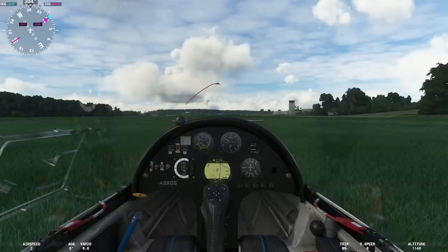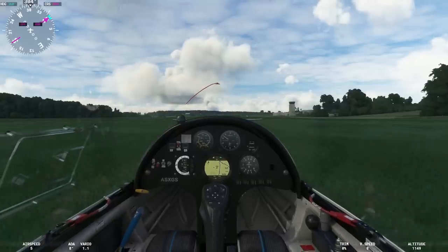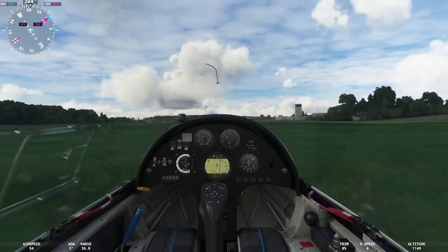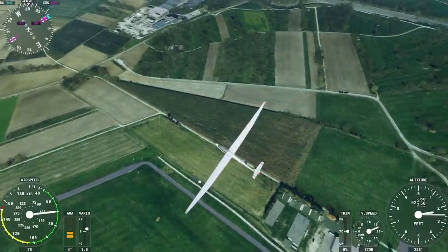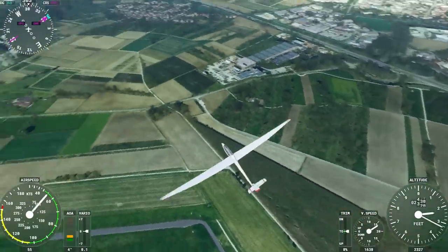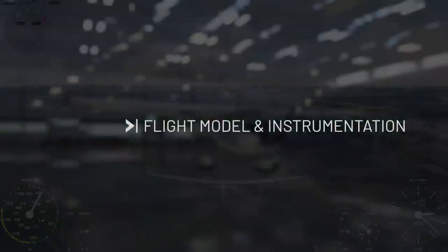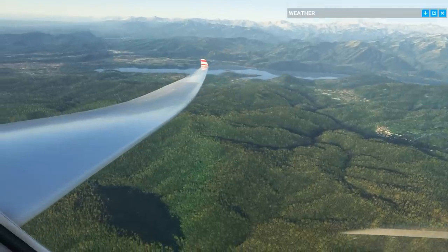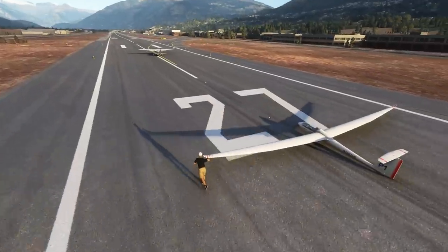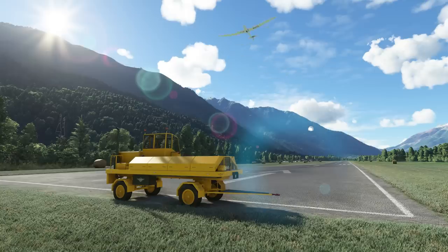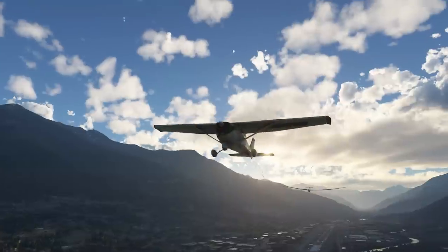Finally, we also designed the different kinds of launch methods specific to gliders. Soaring is a very different experience than flying a motorized airplane — an experience that brings new gameplay, instrumentation and flight techniques. In terms of gameplay, you will be able to choose between two different launch methods to take off: a winch or a tow plane.